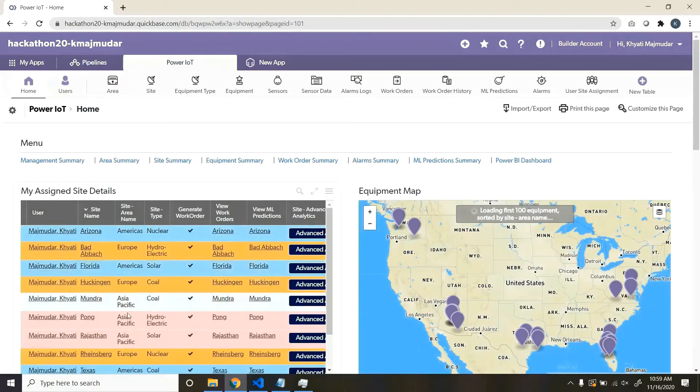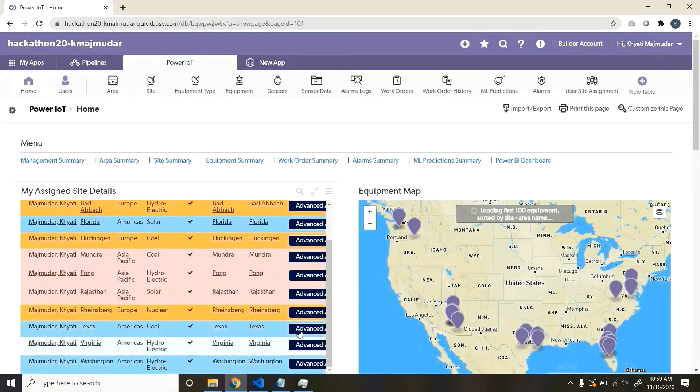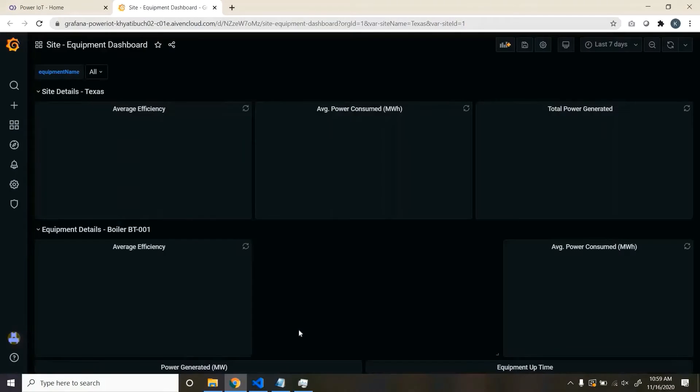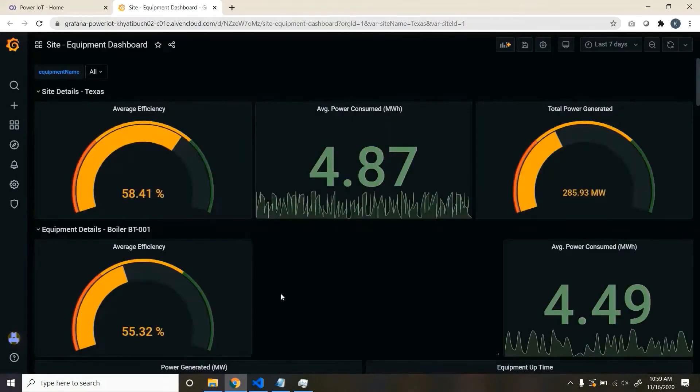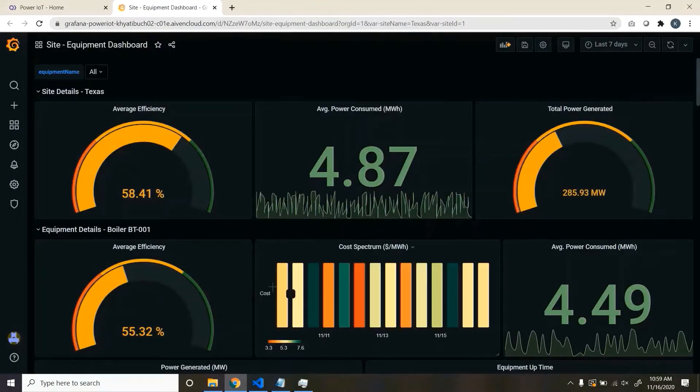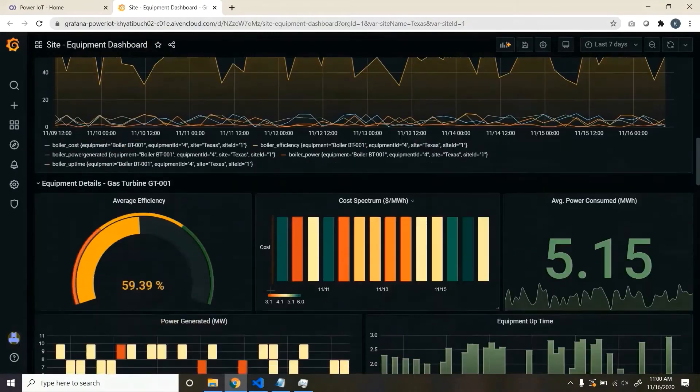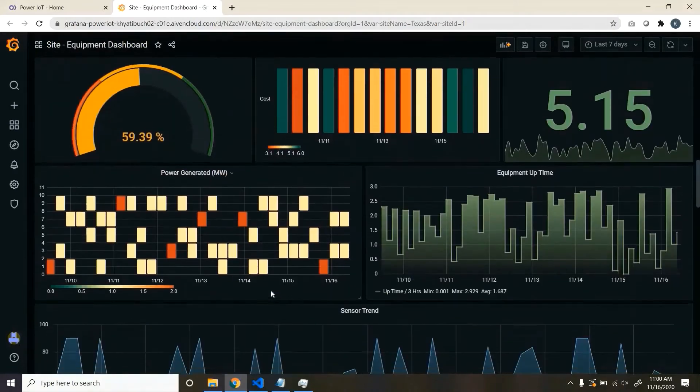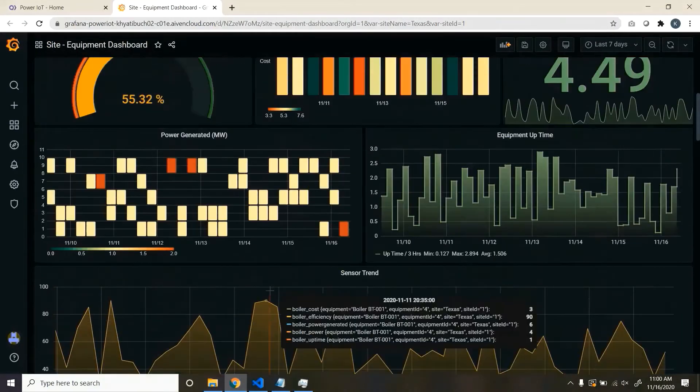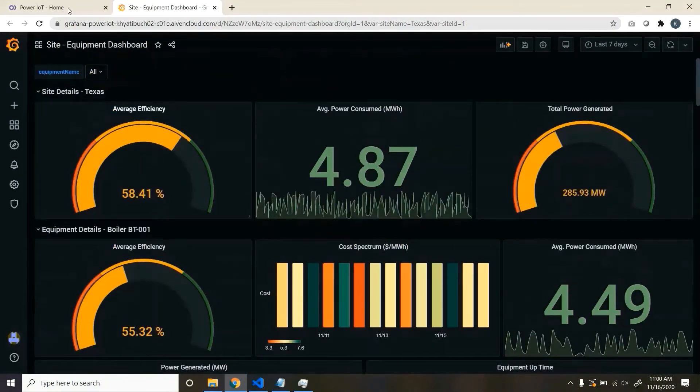We also have integration with Grafana, so for a particular site, you can click on Advanced Analytics and it will show the time series data, the actual data, for each of the sites and equipments. This is for the site.